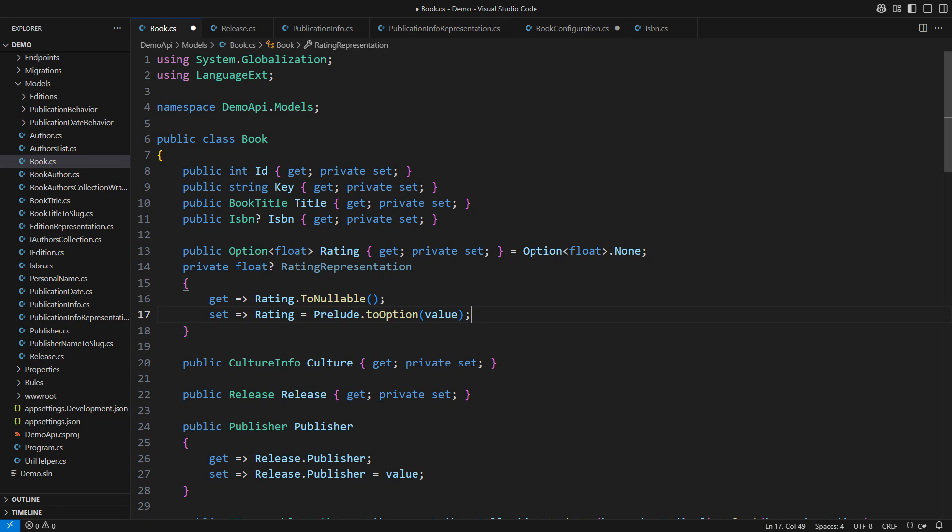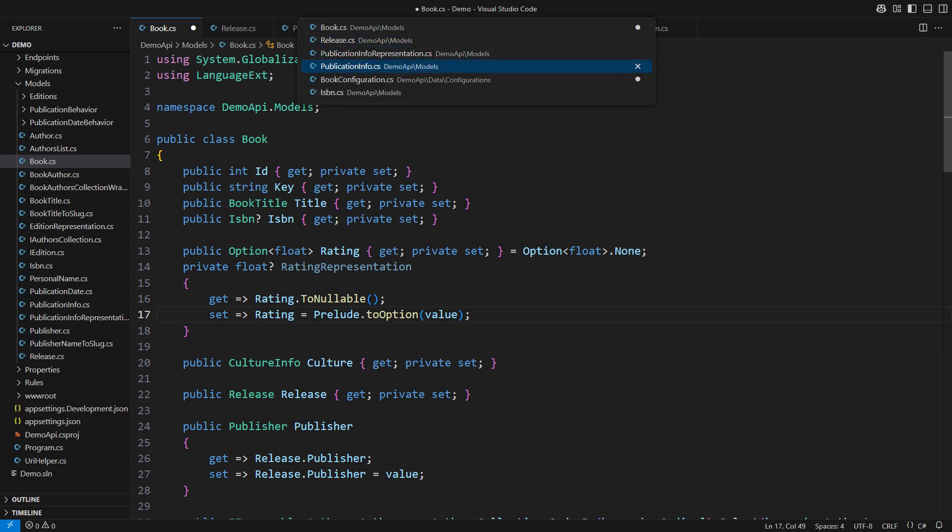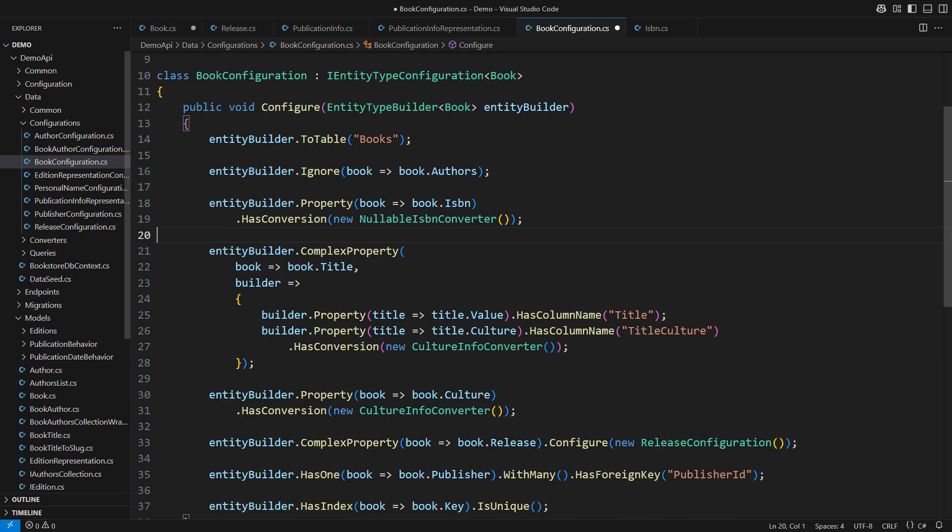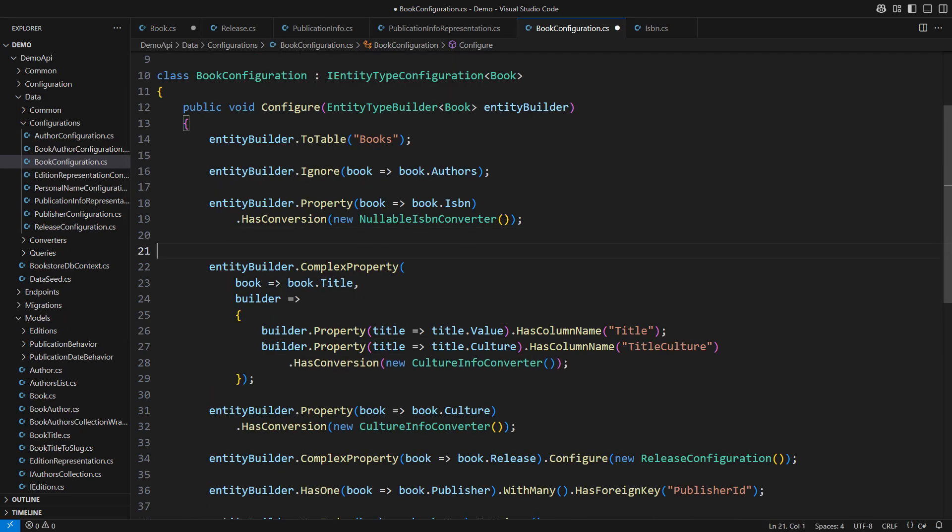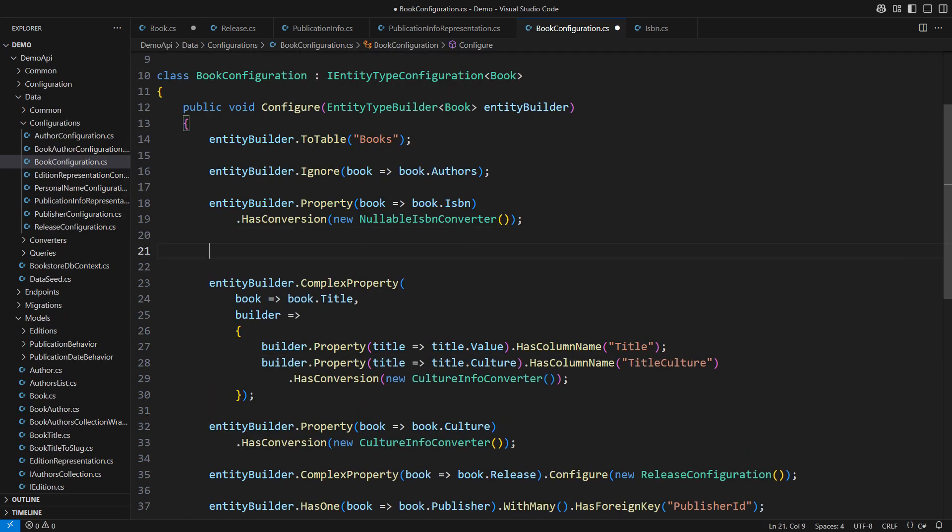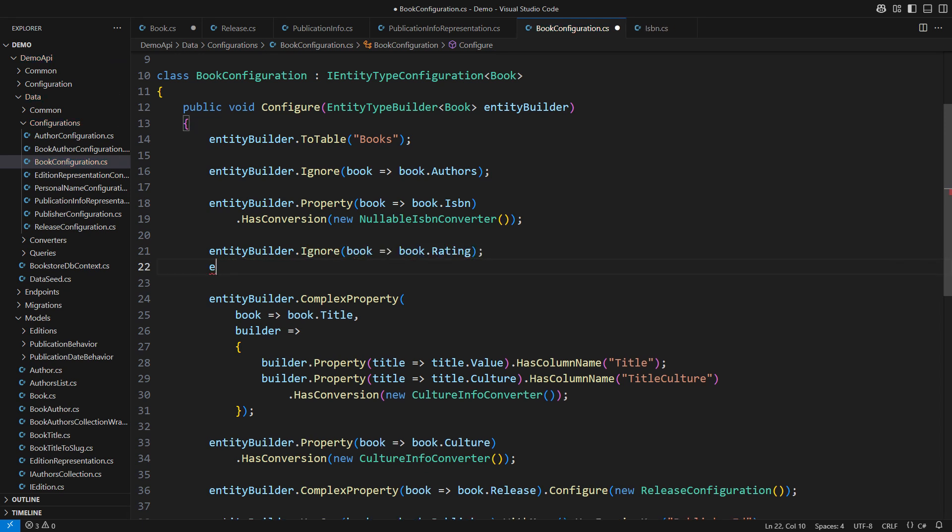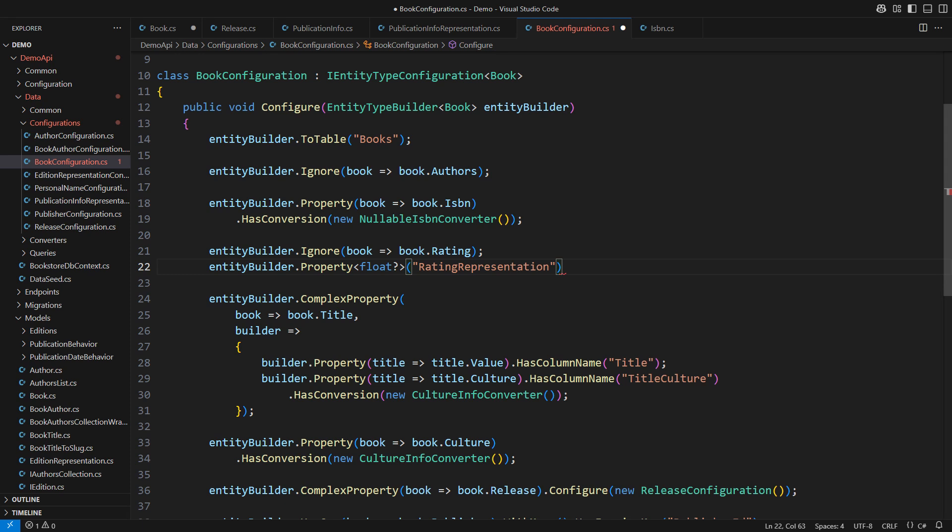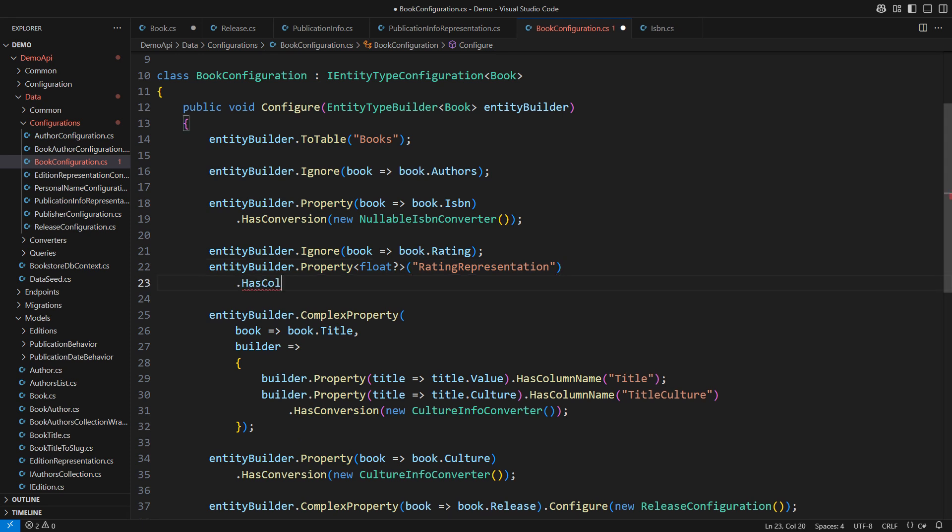EF Core will operate on this private property. Everybody else in the application will only see the public Option<float> property. That is ideal. Configuring the mapping will be straightforward. We tell EF Core to ignore the public property. Then configure the private nullable float rating representation property. Persist it in the column name Rating.